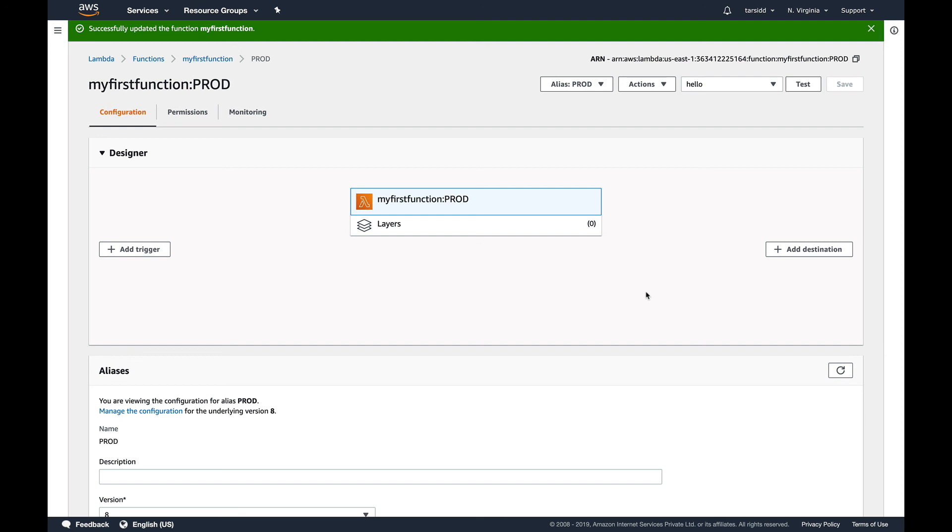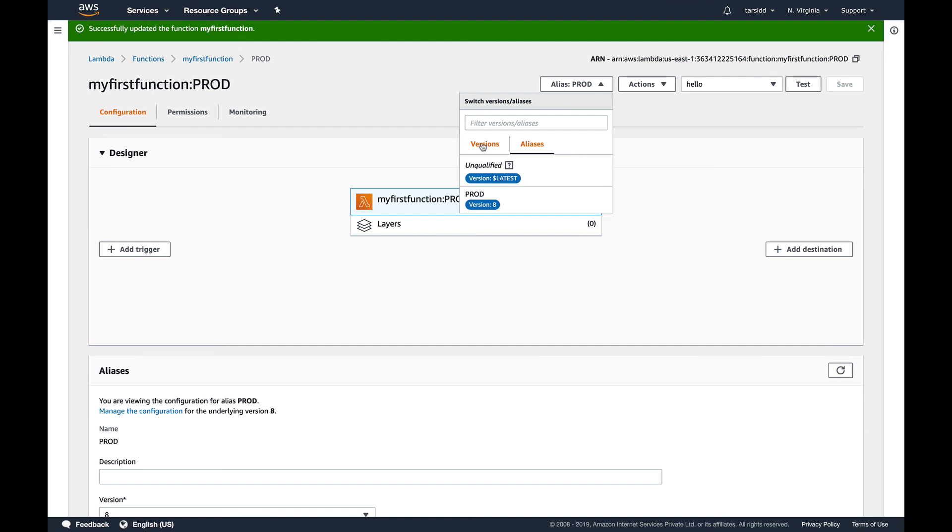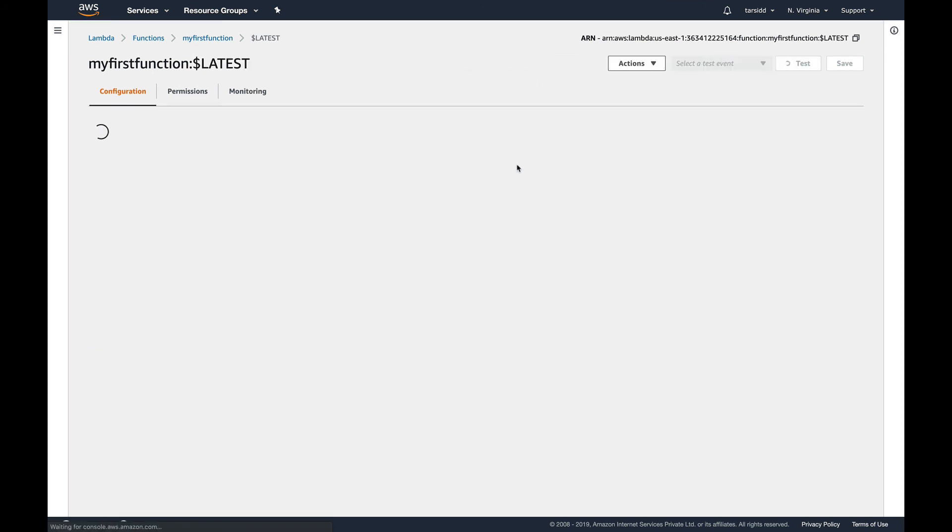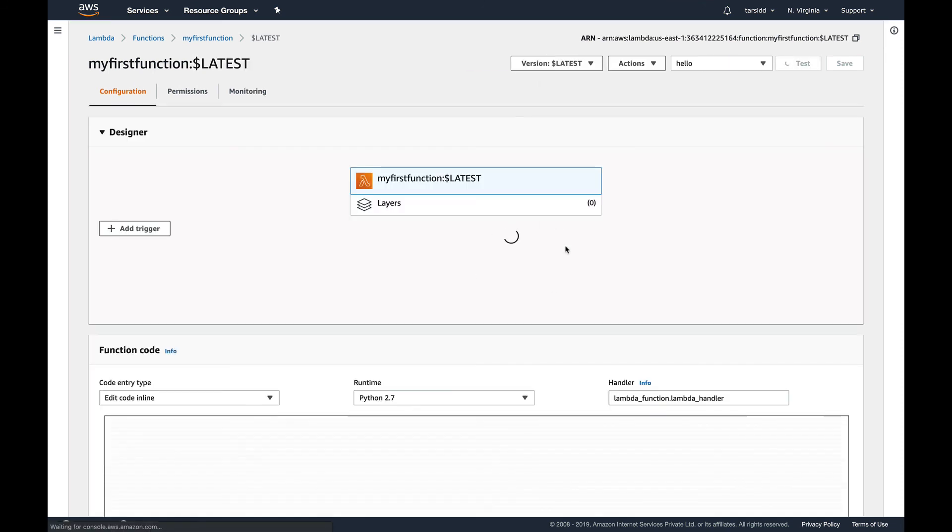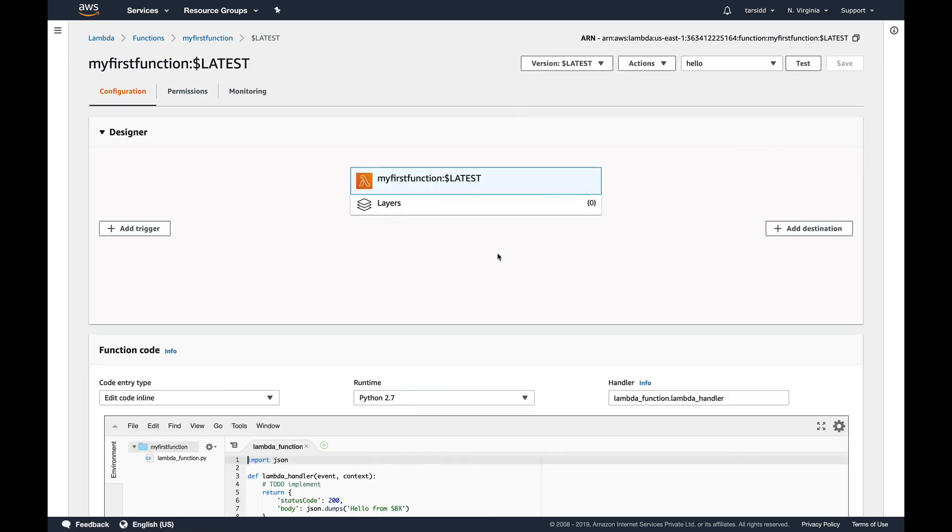So they are editable. Versions are not editable. You cannot edit versions once you've created them. The only version you can edit is the latest one. So this is like the staging area of Git, and all the versions you create are the commits, Git commits.